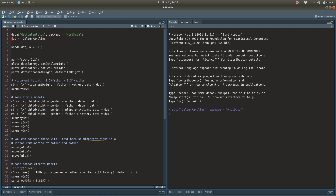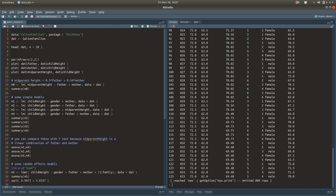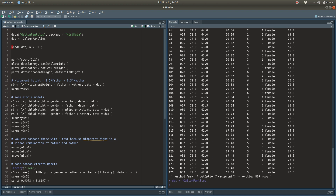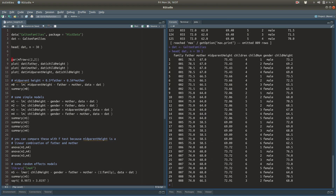If I run that there should be an object called GaltonFamilies. There it is. And just to make my life easier with typing I'm going to assign that to the variable dat. And let's just look at the first 30 rows of that dataset so you can see how it's organized.